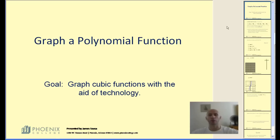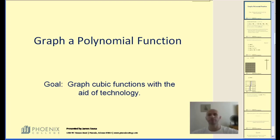Our goal is to graph polynomial functions — more specifically, to be able to graph cubic functions with the aid of technology.